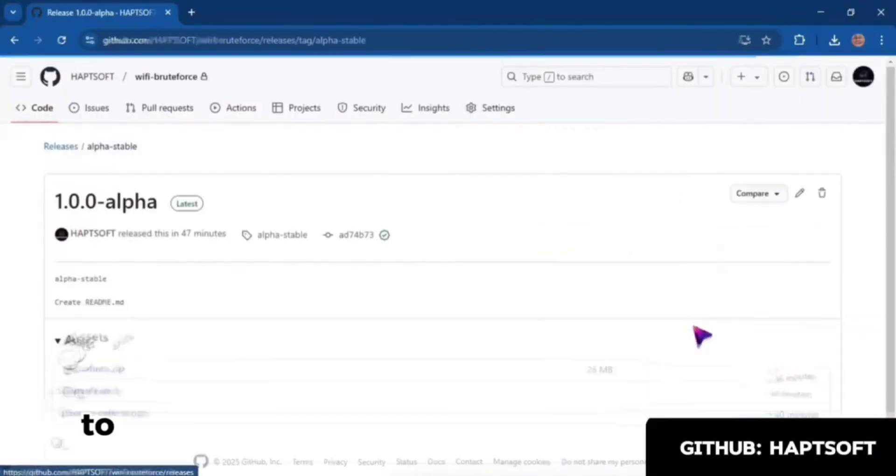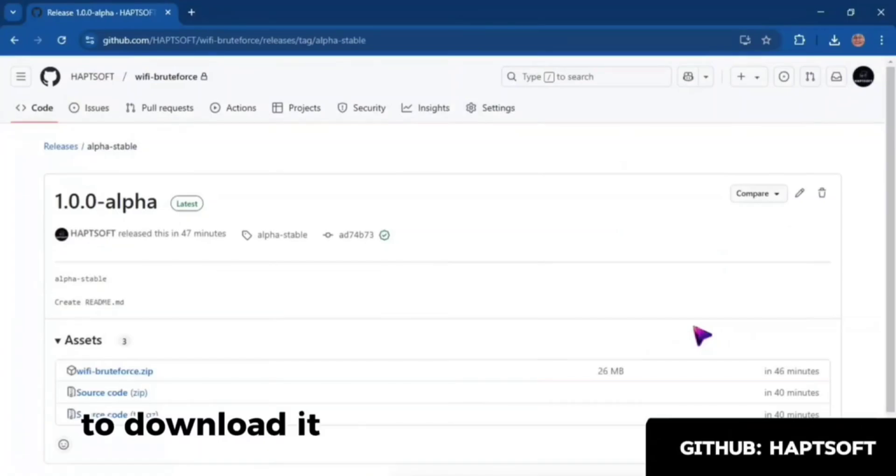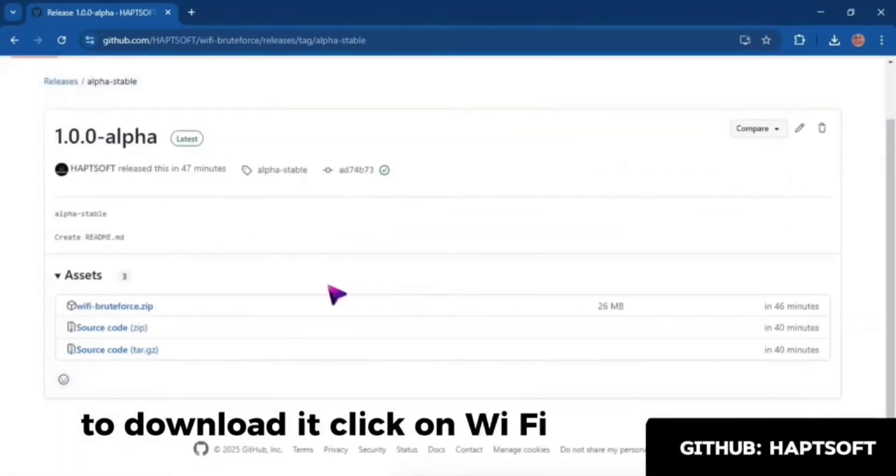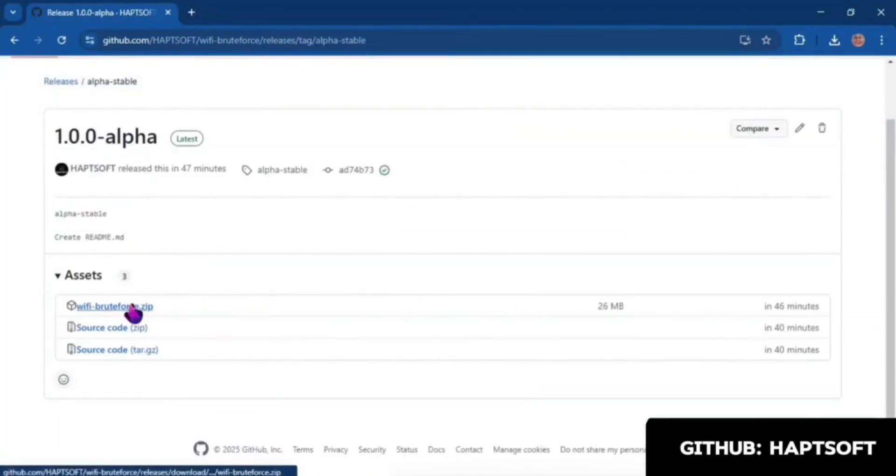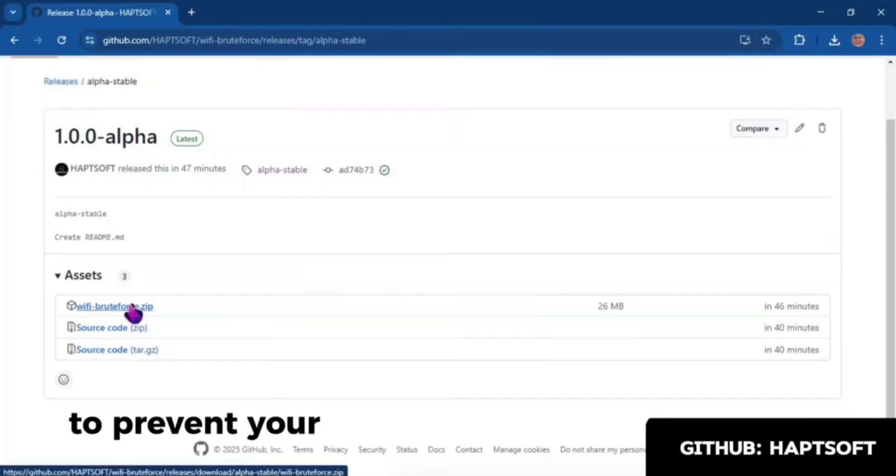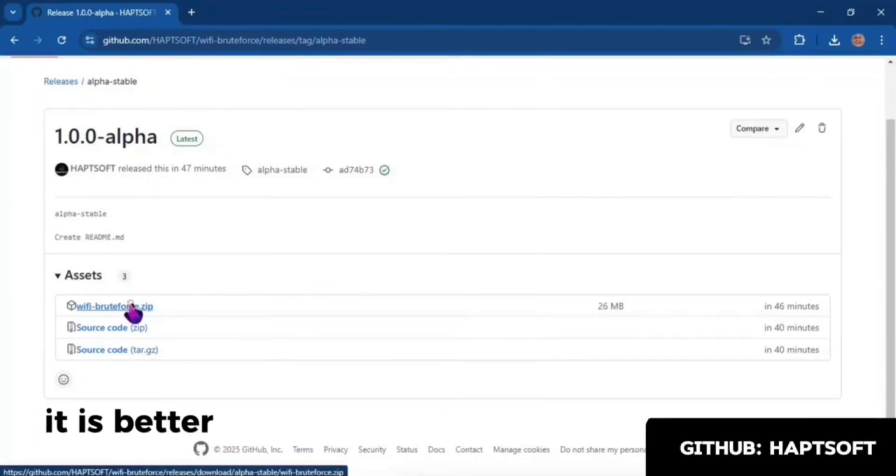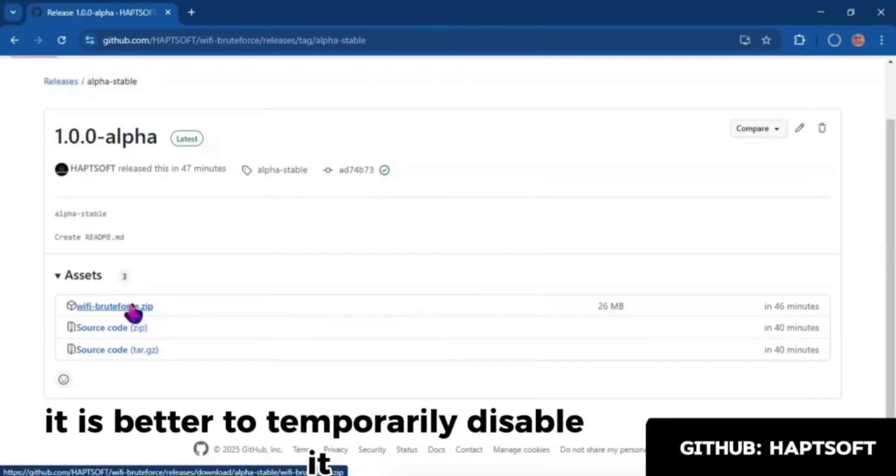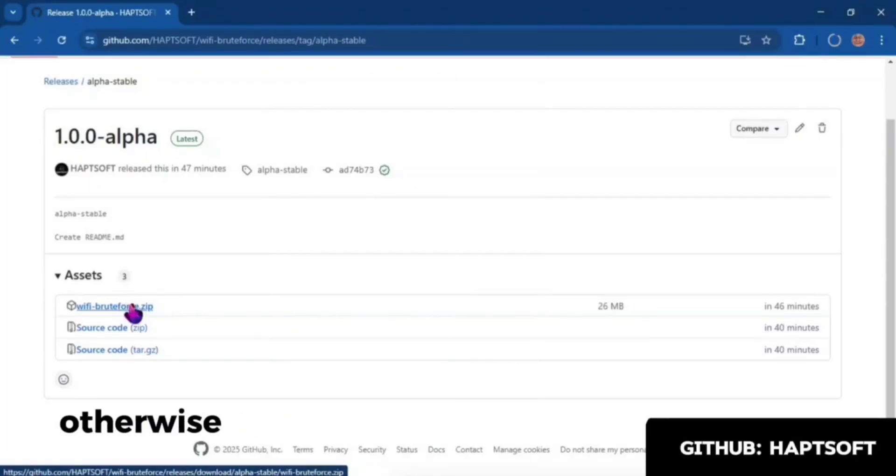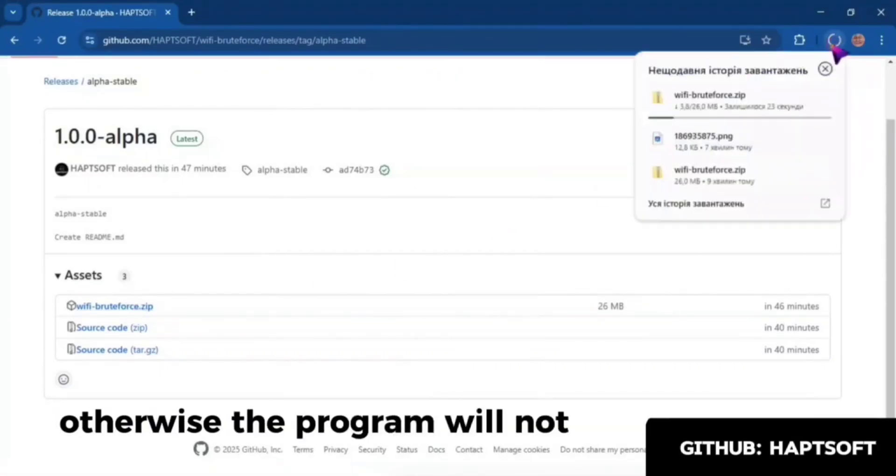To download it, click on Wi-Fi Brute Force Zip. To prevent your antivirus from deleting the program, it is better to temporarily disable it, otherwise the program will not work.